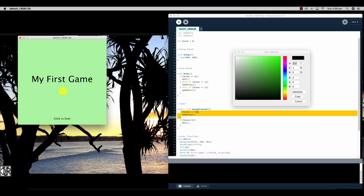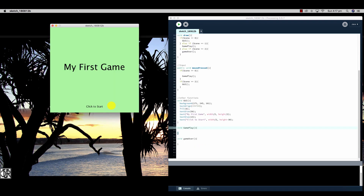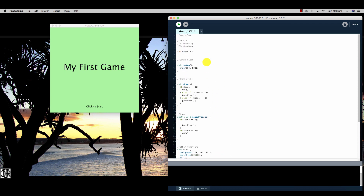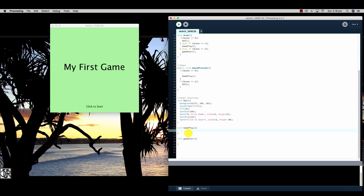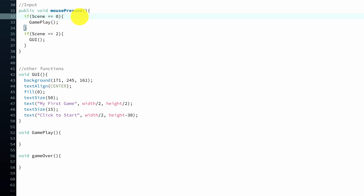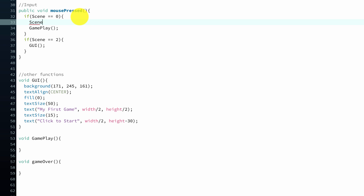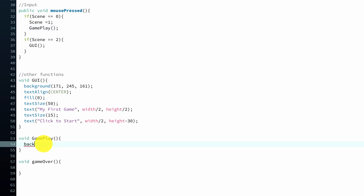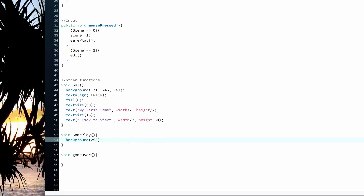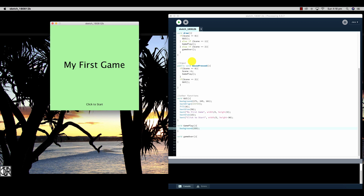Pressing play, the GUI window shows 'click to start', but clicking appears to do nothing. This is because our gameplay function has no content yet, and the scene variable is still zero so it keeps jumping back to the GUI. We need to change the scene variable to one inside the mousePressed logic, and add content to the gameplay function. In the gameplay function, I'll change the background to white. Now when we press play, 'My First Game' appears, and clicking moves on to the next scene.